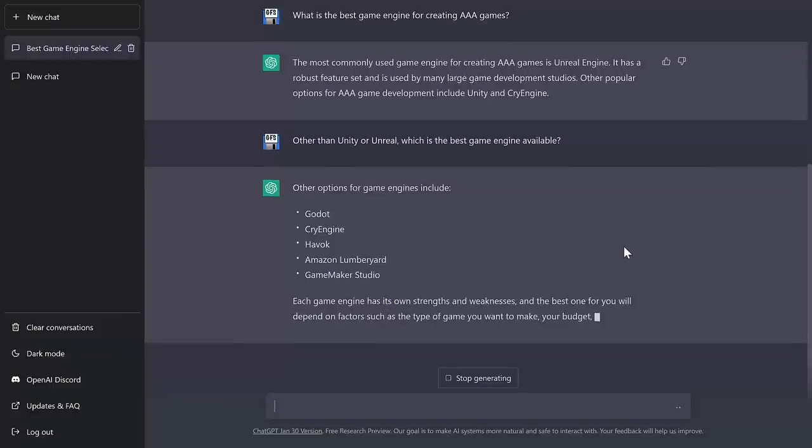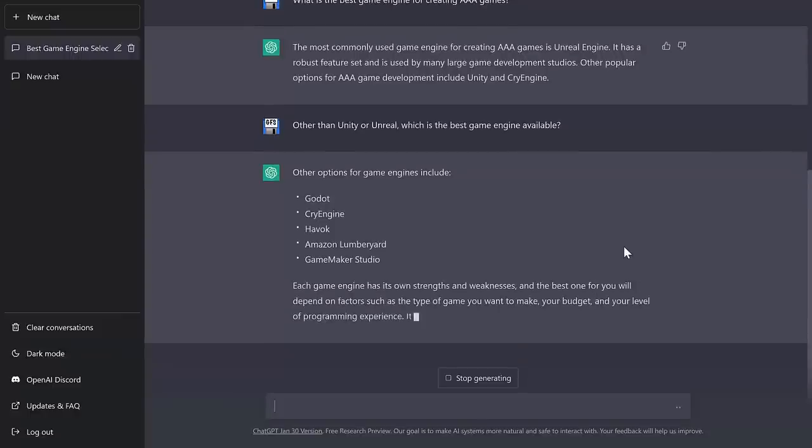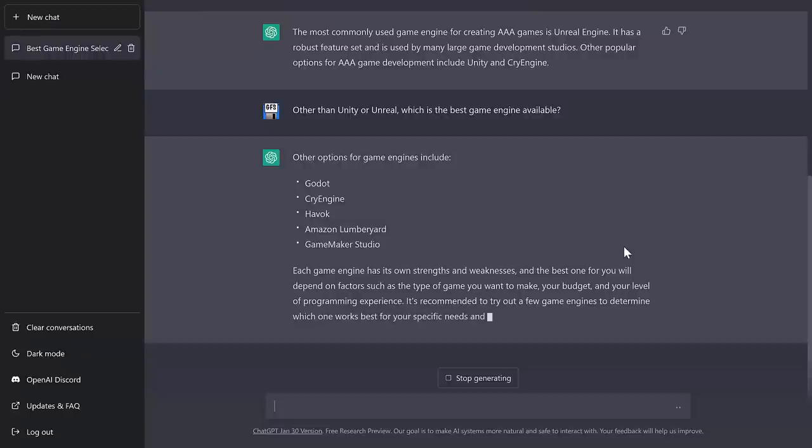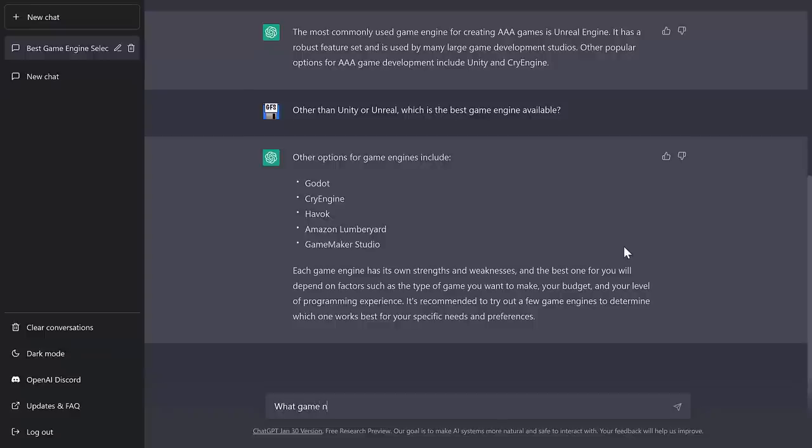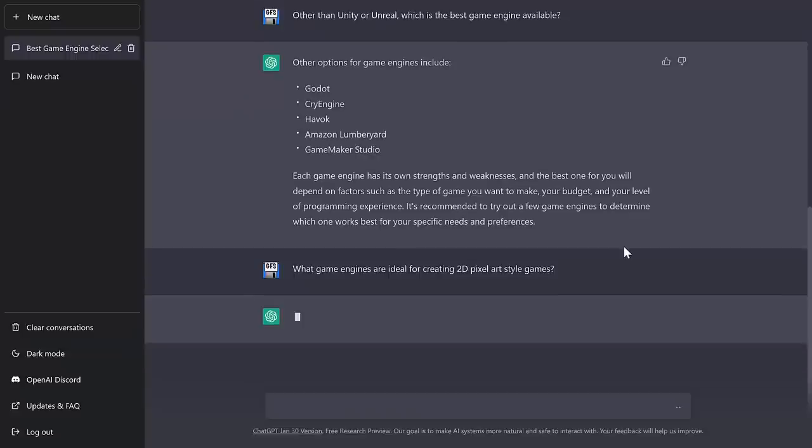Okay, these results, not that impressive, to be honest. Again, Havoc isn't a game engine. Lumberyard doesn't exist anymore. So really, all we added was GameMaker Studio. So I'm going to throw an impromptu question in here. What game engines are ideal for creating 2D pixel art style games?